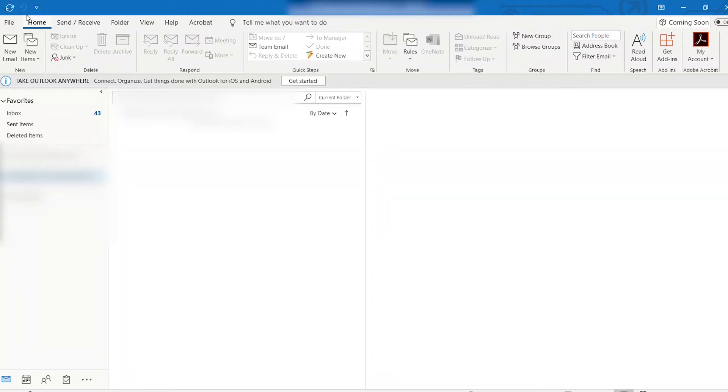Hi guys, Dave Liao here, and today I'm going to walk you through transferring your Outlook files from an old computer to a new computer.